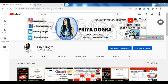Before starting, I'd like to request all my viewers: if you are new to my channel, please subscribe and hit the bell icon so you never miss an update. I'm also active on my Telegram channel — join me there and you can ask me anything related to free courses, free certifications, or career guidance.